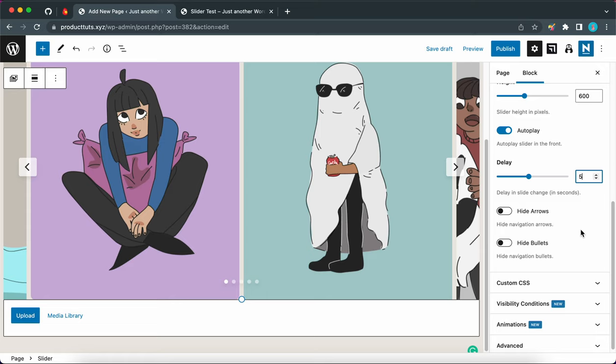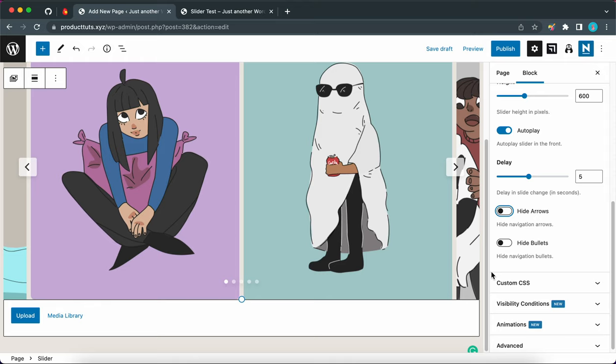Okay. And if you need to, you can also hide the navigation arrows on the slider by toggling this switch. But let's leave it off. The next option lets you hide the bullets at the bottom of the slider. And that's if you toggle this switch. But since this feature could be useful for navigation purposes, I'm going to leave it on.